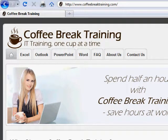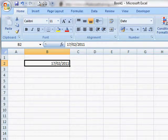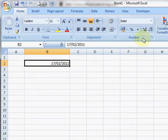In today's tip from CoffeeBreakTraining.com, we're going to see how to put the day of the week onto a date and how to set the month to long month format.